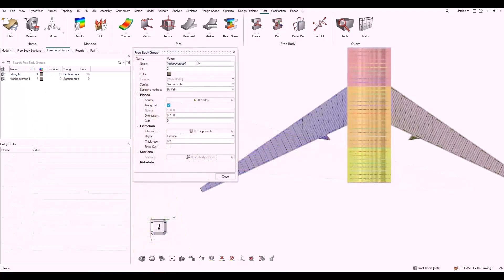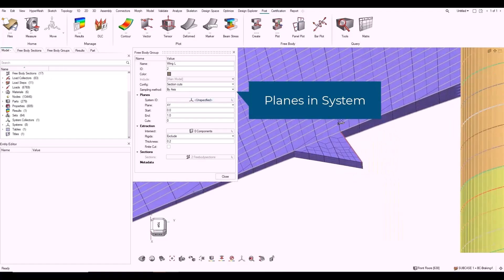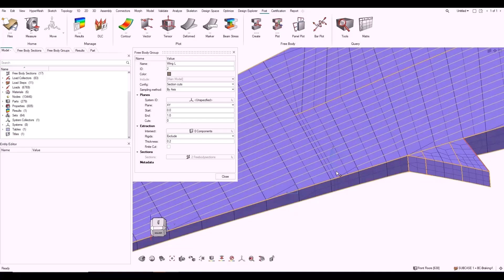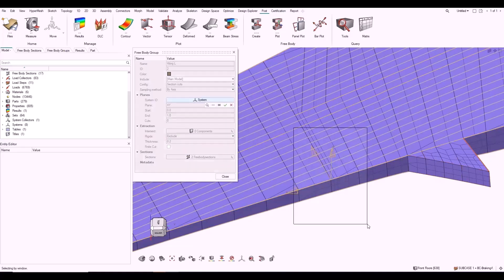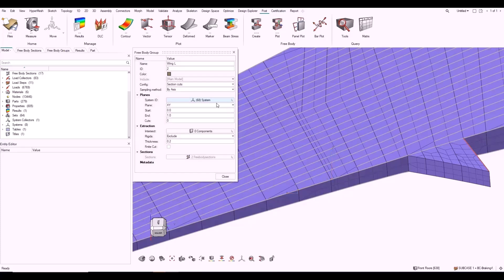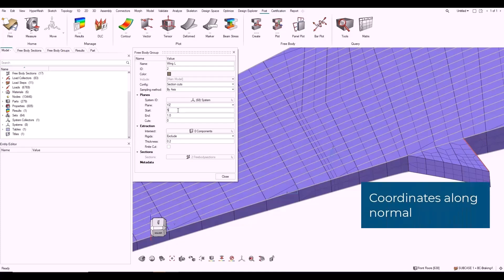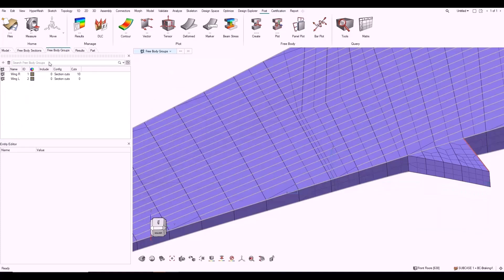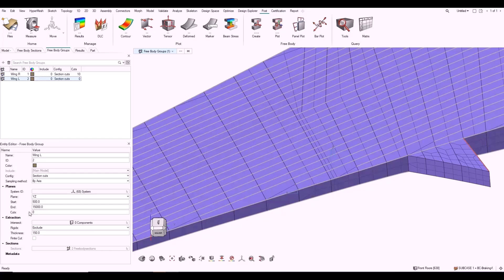Now, let's create Freebody Sections using system. In the Freebody Group dialog, verify section cuts is selected for config. For sampling method, select by axis, and you can also select a preferred system. Select the plane and enter a value for start. The first section has its base point at a distance normal to that plane defined by start. Similarly, you can enter a value for end. For cuts, enter a value greater than zero to evenly distribute intermediate planes.